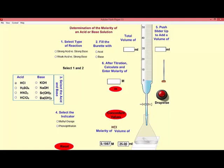For example, if we measured out 25 mL exactly, we would add that to our flask, and we're also going to add a little bit of a chemical indicator to our flask, which we'll talk about in a moment.